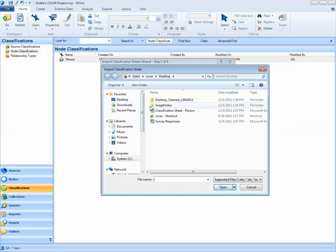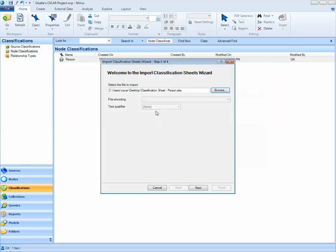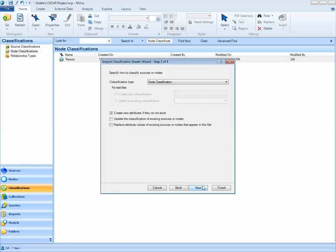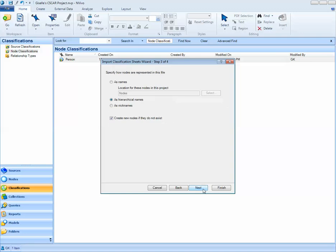On my desktop, I've saved that Excel file, the classification sheet. Once I've obtained it, I'll go ahead and click Next. This is a node classification. This will show up by default, and I'll go ahead and check these boxes as well. I'll then select Next.